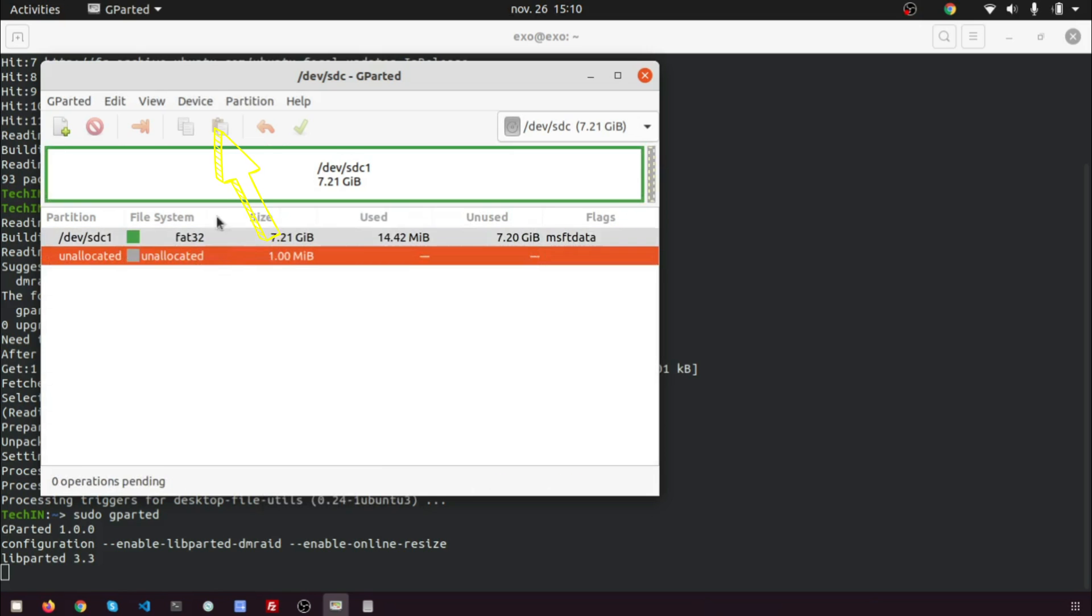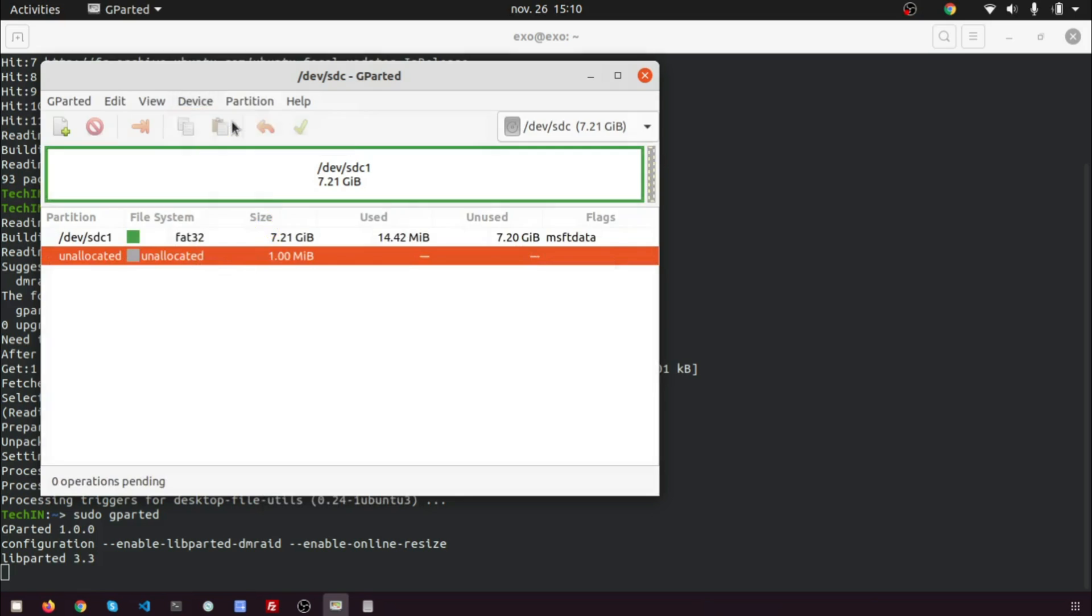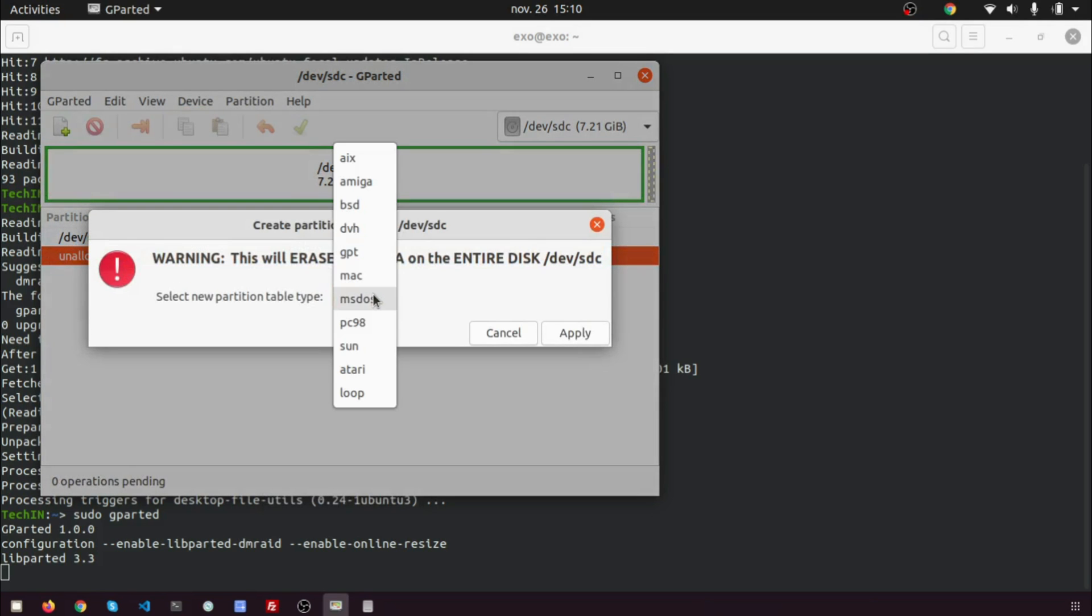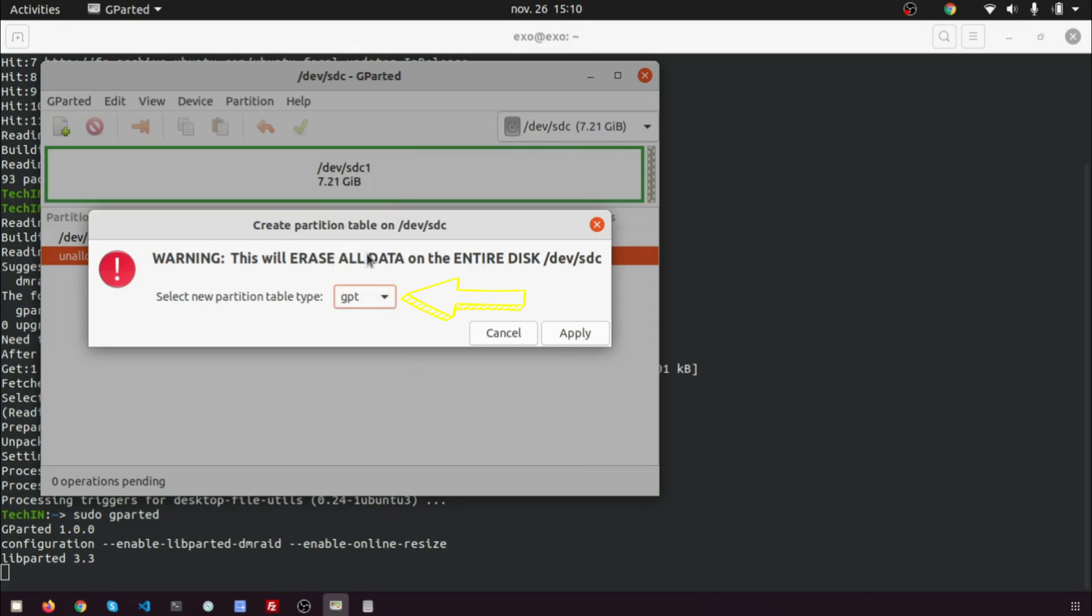Next, on the menu bar, select device then create partition table. Choose GPT as the partition table type and click apply.